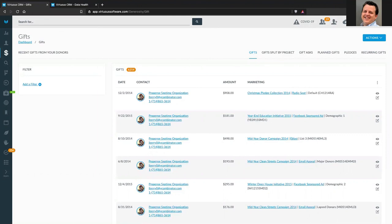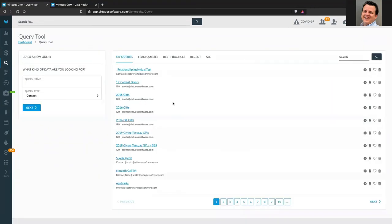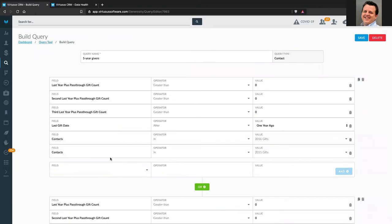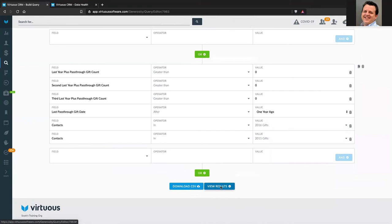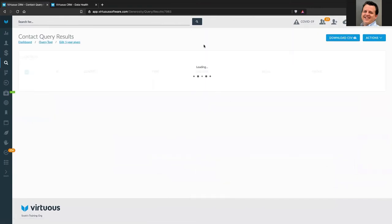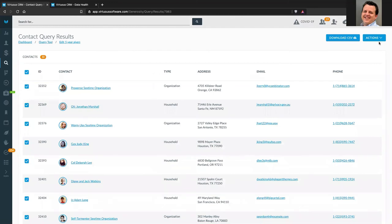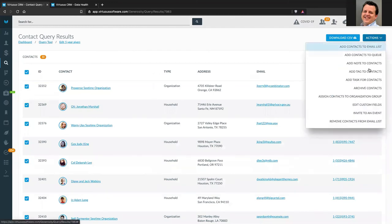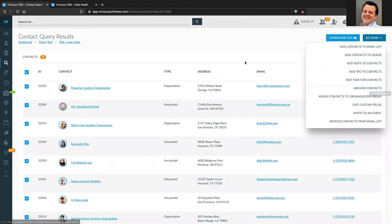One other question: can you mass archive? Of course you can. You can archive contact records from the results of a query — from your gift query or contact query. Whenever you run a query, you've got all of your bulk actions available. One of them would be to archive all of your contacts. There you go.